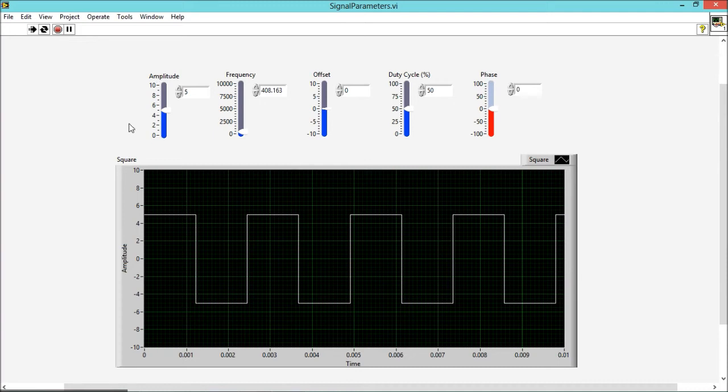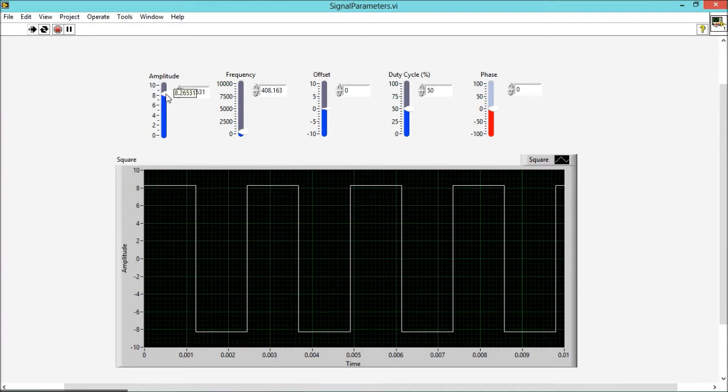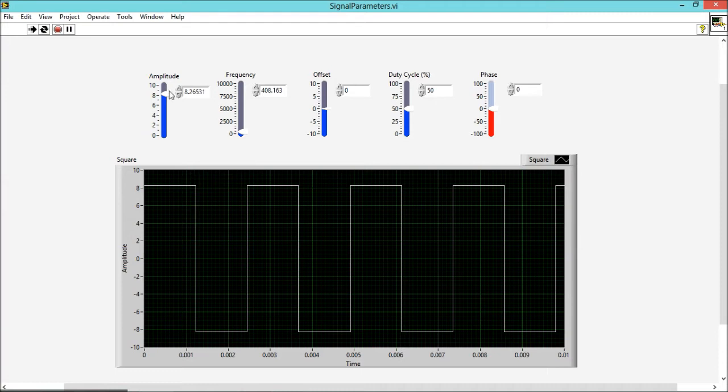First, see the effect of amplitude. If you increase amplitude, as you can see, the amplitude of this signal is also increasing. So this is the effect of amplitude.